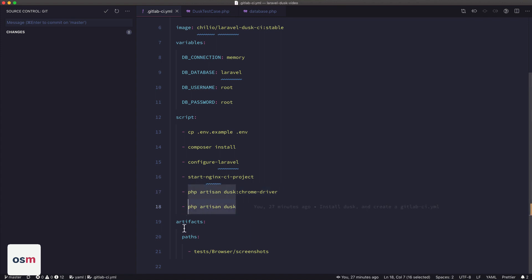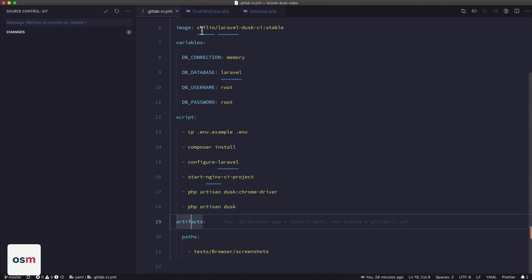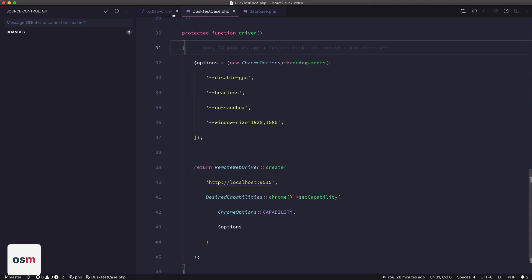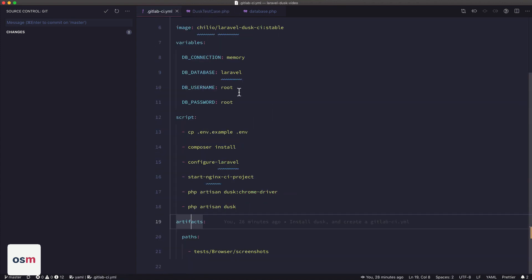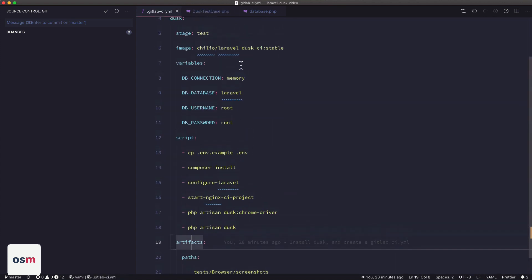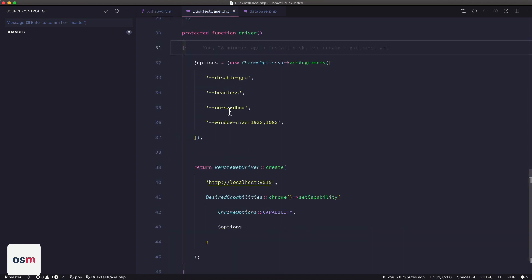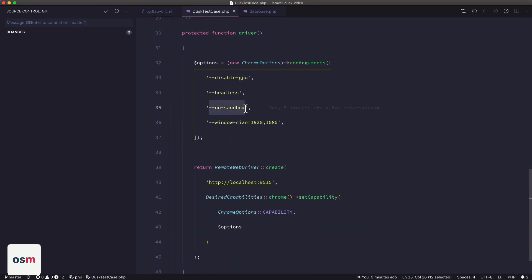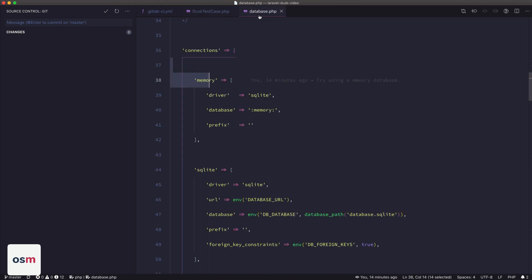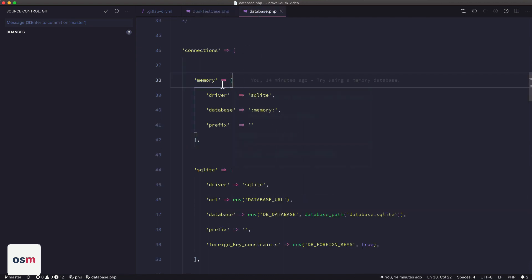And then finally, we want to save all the screenshots that Dusk produces. So we make an artifact for that. And then the two modifications outside of GitLab that we made were the Laravel Dusk CI image requires that the no sandbox parameter be passed to Chrome. So we do that. And then finally, because MySQL wasn't running properly, we use a SQLite in-memory database for our application to run on GitLab.